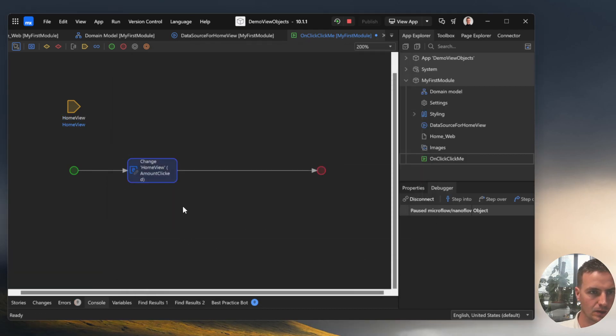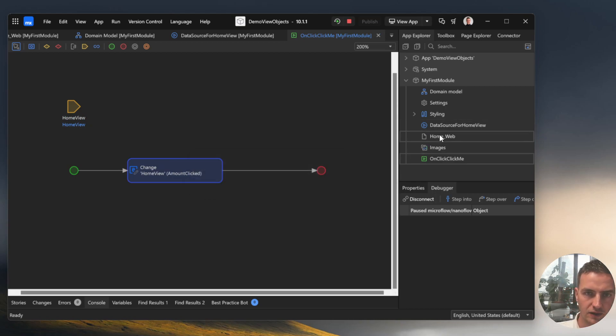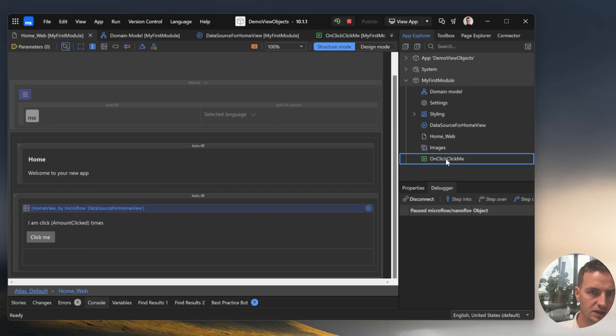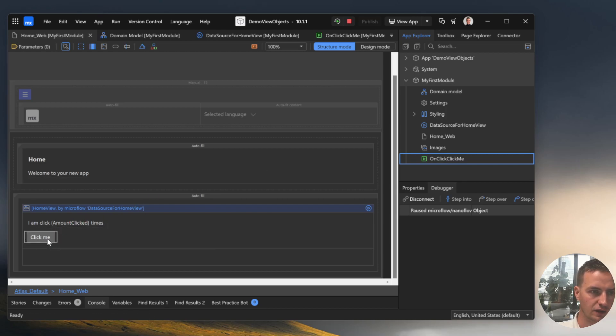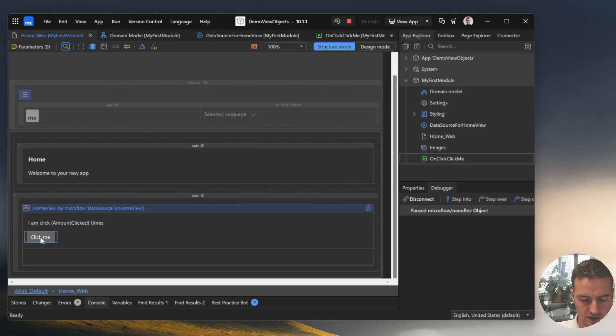Alright. Now we need to let the button know that if a user clicks on the button it will execute this nanoflow. The easy way for me is to drag and drop a nanoflow or a microflow onto a button and Mendix knows that we want to have it as the OnClick event.